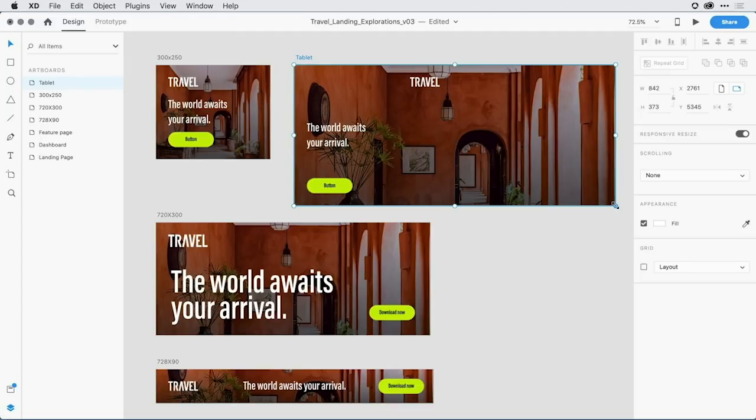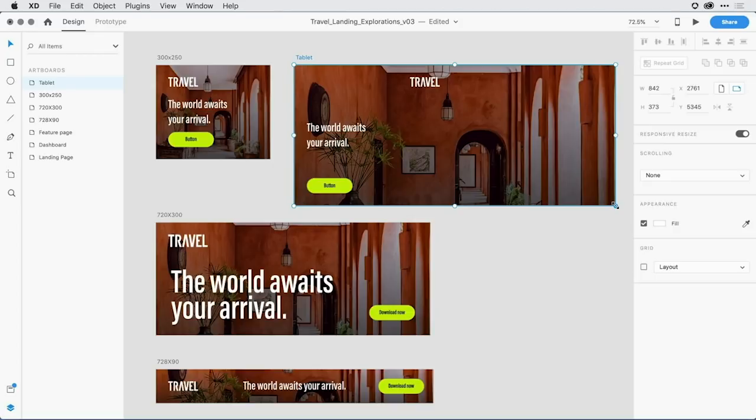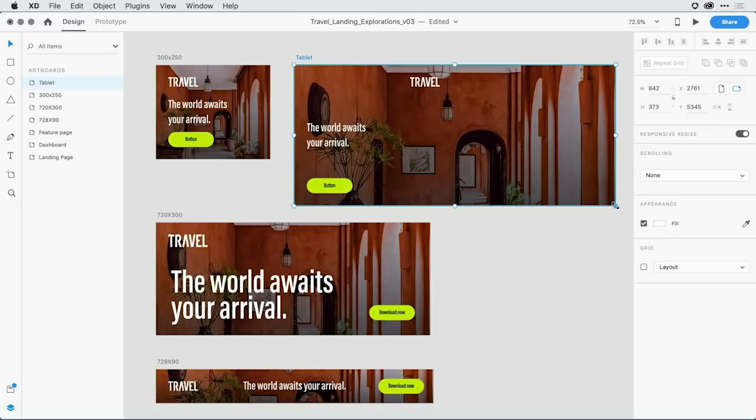Unfortunately, the travel logo is kind of traveling off to the right-hand side a little bit, and that's because it's probably set to something known as percentage-based layout. It's not fixed to the left-hand side. The words, the world awaits your arrival, is kind of traveling down as I grow the container, so it's probably also set to percentage-based layout. The really nice part about responsive resize and components together is I don't have to undo and revert to my earlier state to make changes. I can come to my master component and change the responsive resize attributes for each item within the group and see those changes live in the instance here on the right-hand side.